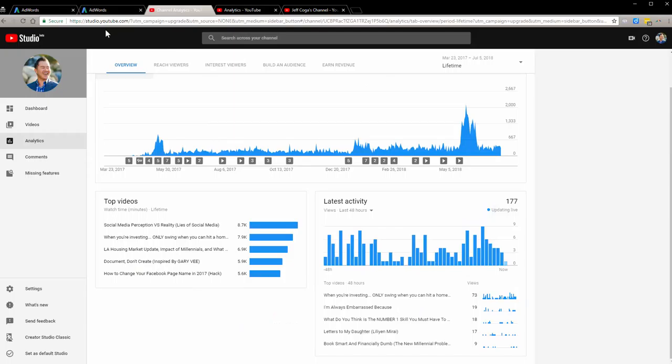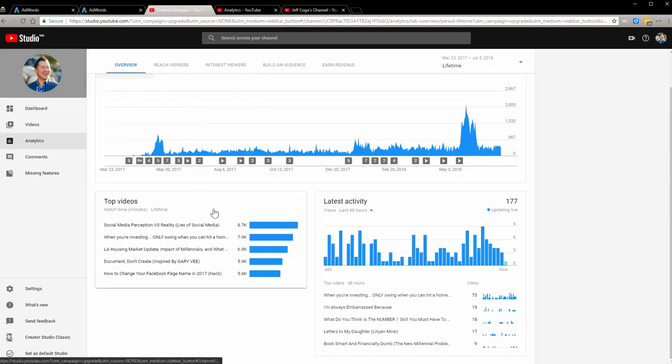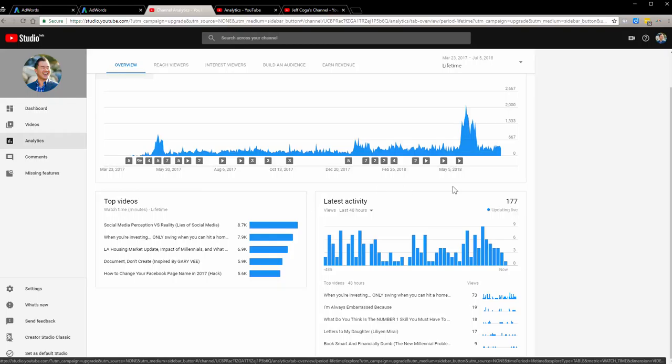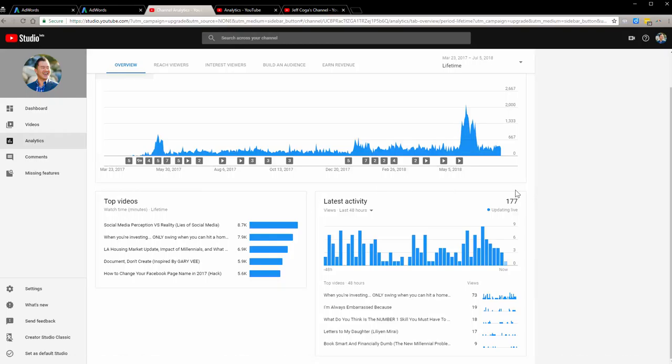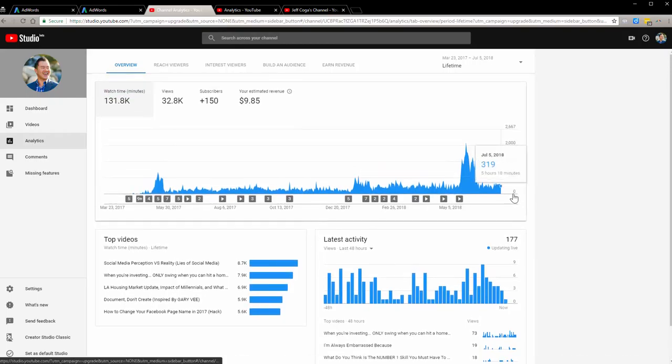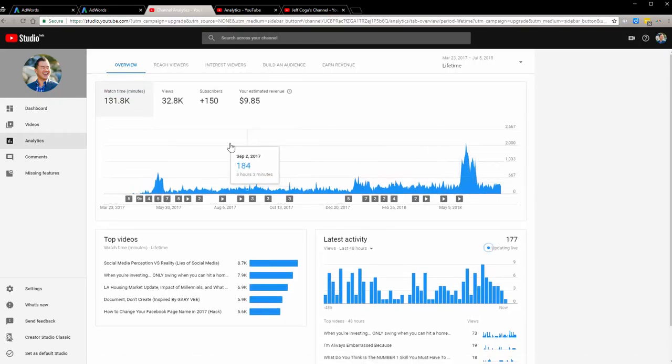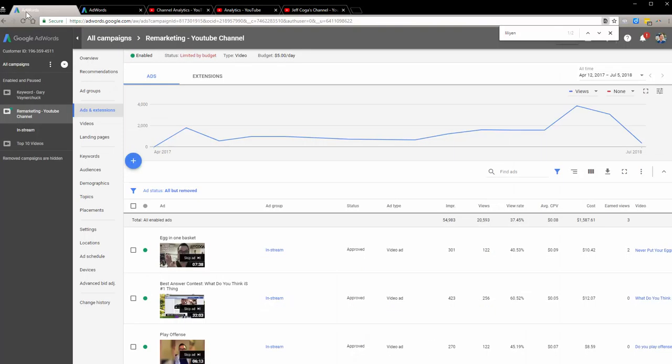If you look at the stats, let me go ahead and get into the stats. Before I go into the AdWords, take a look at this, the YouTube studio beta. So it looks a little bit more different, it looks cooler I think, but it doesn't really help you much in terms of insight in my opinion.